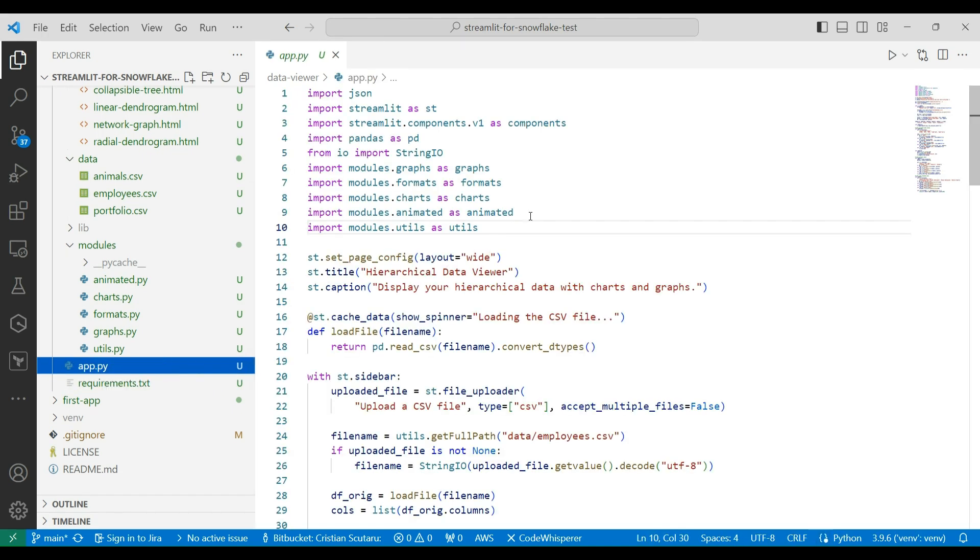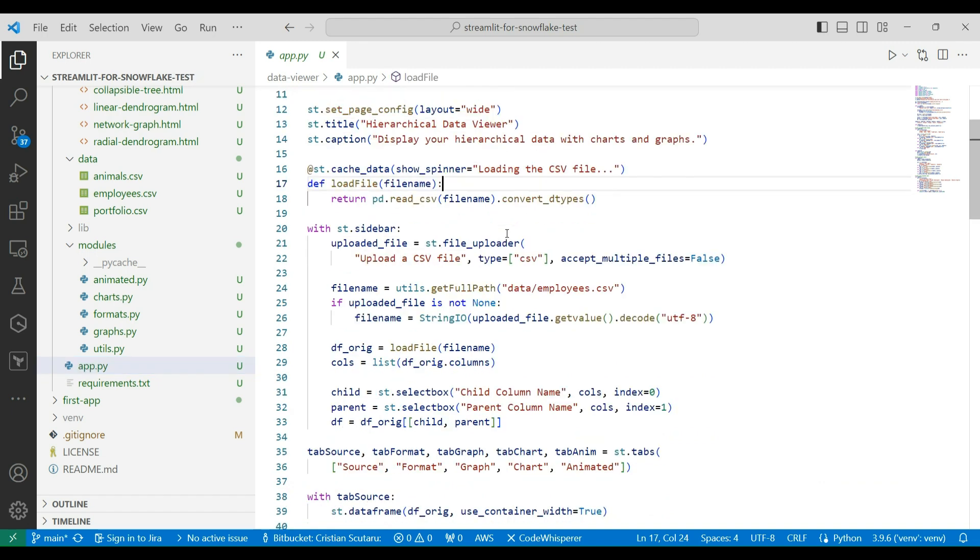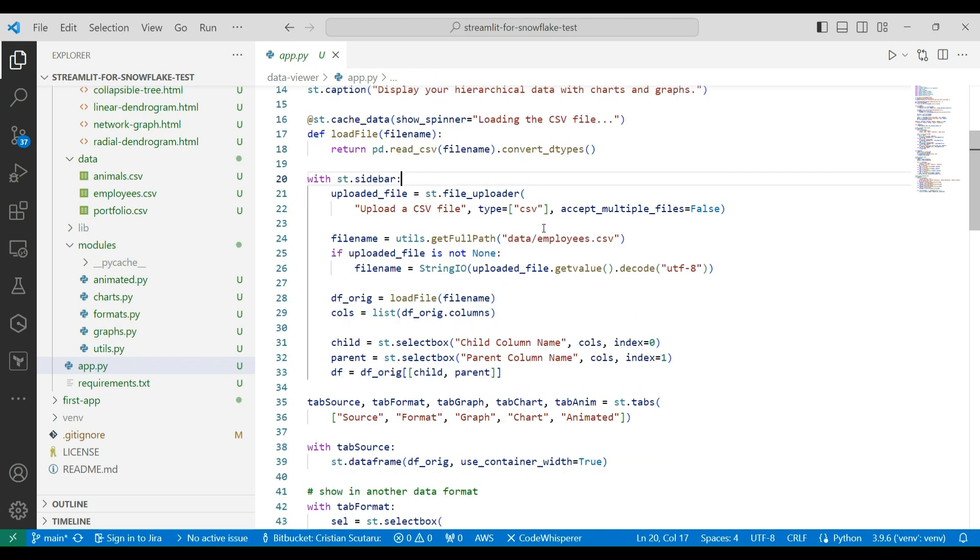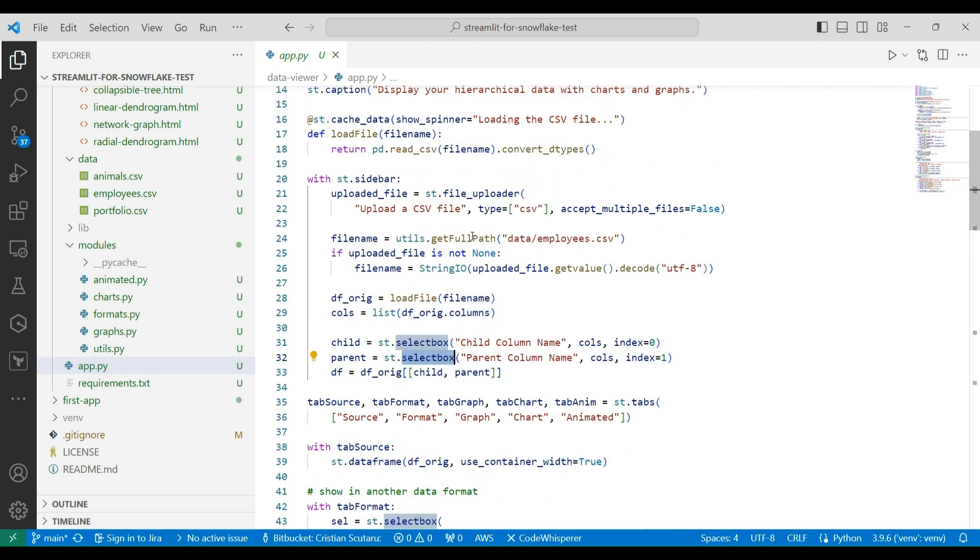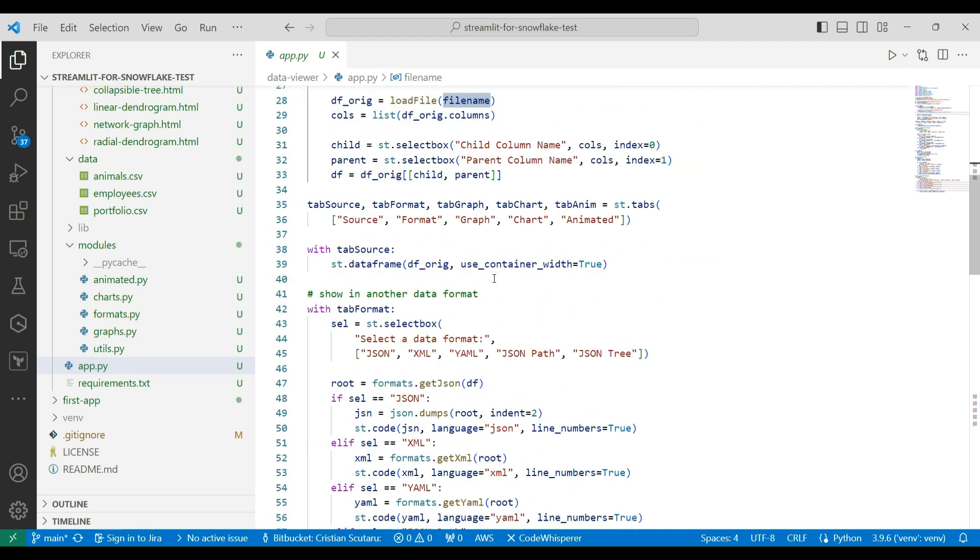Let's have a look at each of these files. The application file. There are several changes, but not so many. So we already used the cache data to cache our loaded CSV file. We've already seen that there are a few problems there, but so far, this could do it. On the sidebar, we added a file uploader, we added select boxes to select different child and parent columns.